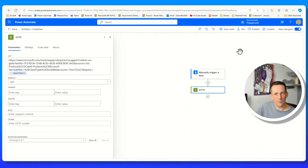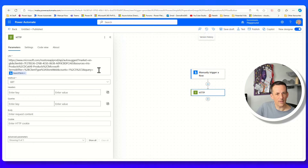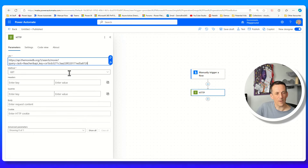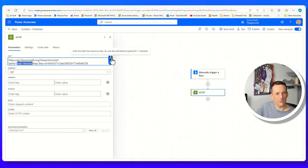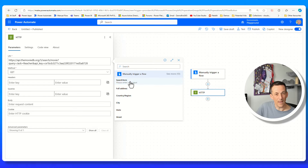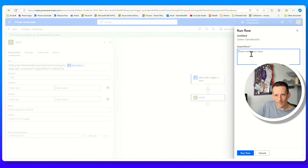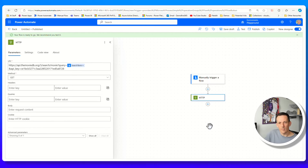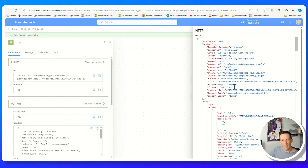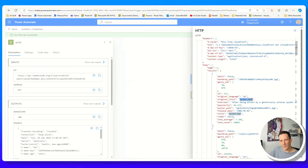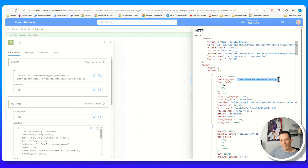If we jump back into Power Automate, over into Edit, and replace the URL we're calling from the Microsoft Store, we can then replace the fixed search string with the dynamic search term, and go ahead and test. Just like before, if I put in my favorite movie - in this case Spider-Man - and run the flow, if I go to the raw outputs we can see details about the Spider-Man movie, including an overview and links to different images based on either the poster or the backdrop.